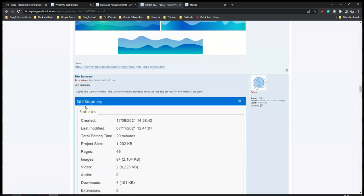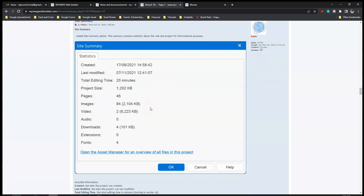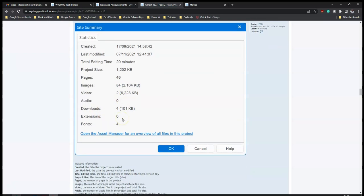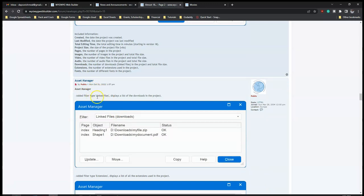There's a new 'Site Summary' option - the summary contains statistics about the website project for informational purposes. This is really good to have an idea about the project you work on, because sometimes you have different versions of certain projects and it's difficult to determine which is current. You can see the date created, last modified, total editing time, project size, number of pages, number and size of images and videos, audios, downloads, extensions, and so on.